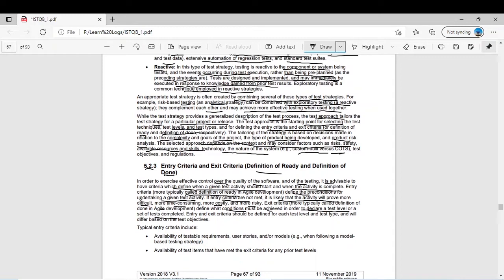When you say a test suite of 10 test cases is run successfully, you should define some exit criteria. For example, for system testing, you could decide an exit criteria that all high-priority or high-risk defects or parts of the code are tested completely — this is your exit criteria. Entry and exit criteria should be defined for each test level and test type and will differ based on the test objective.